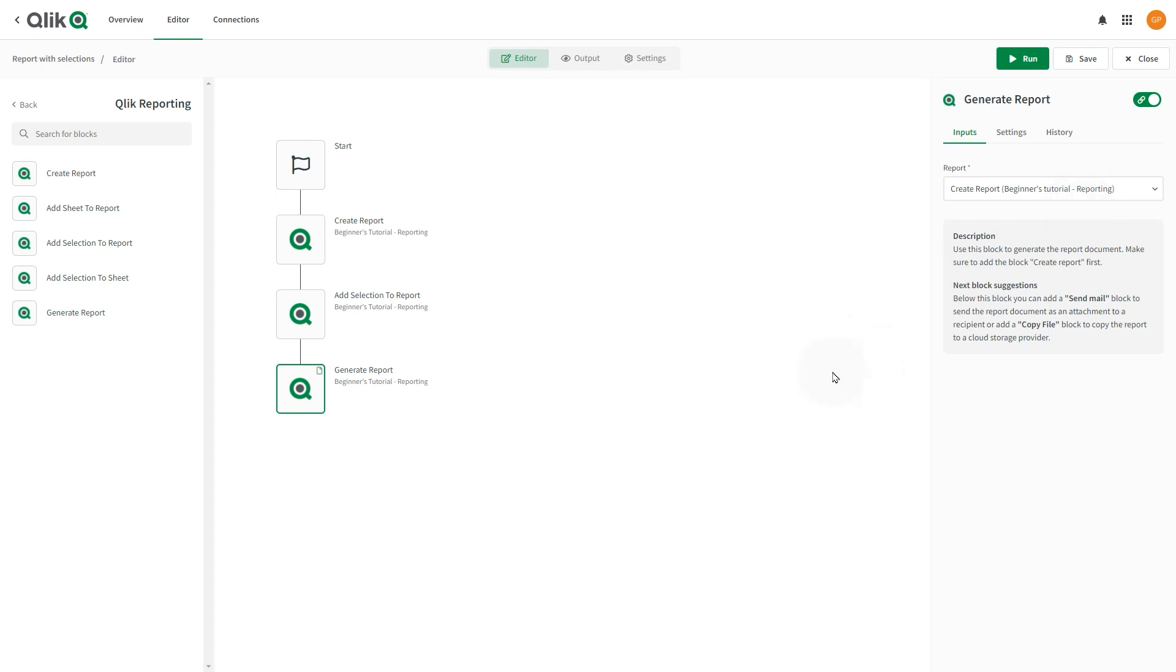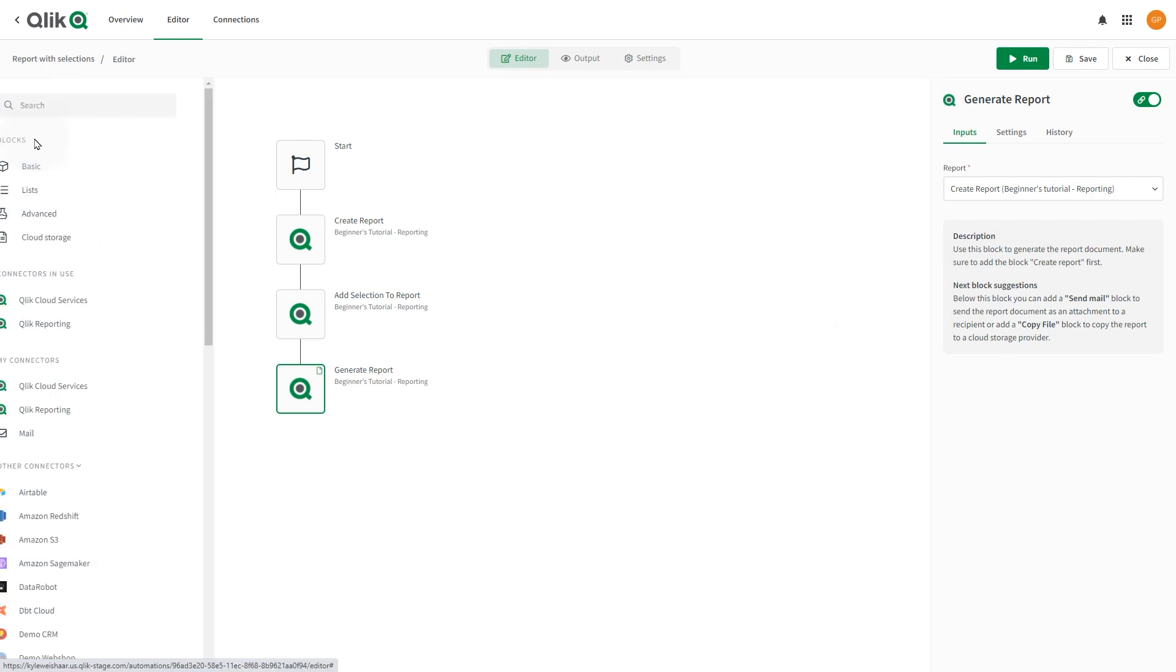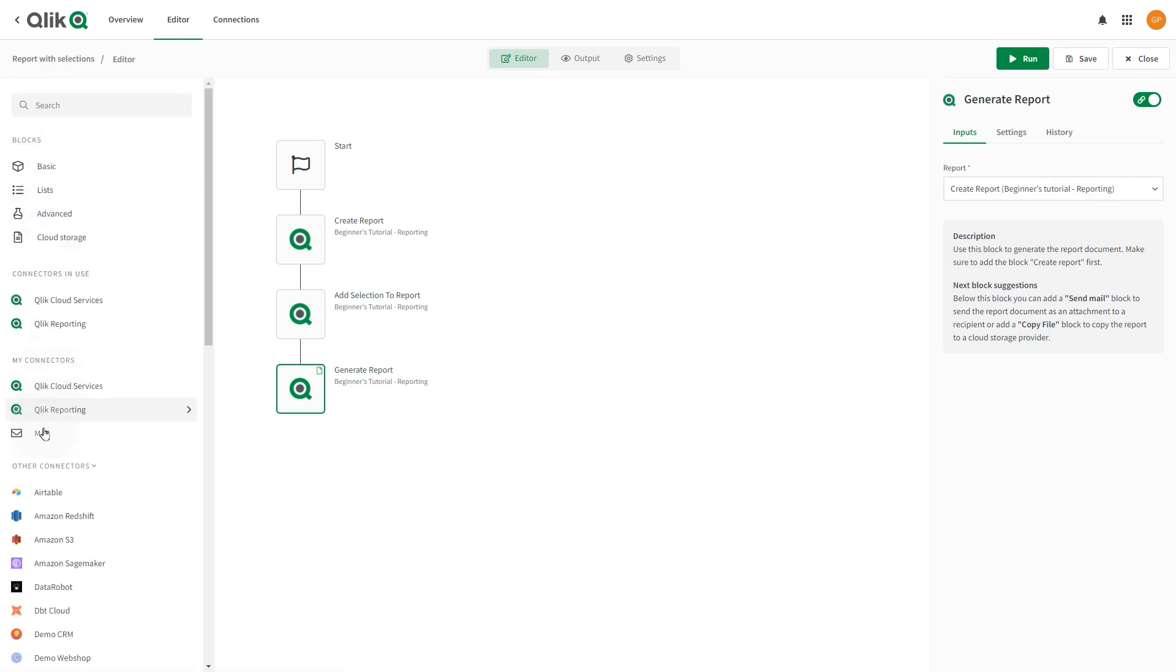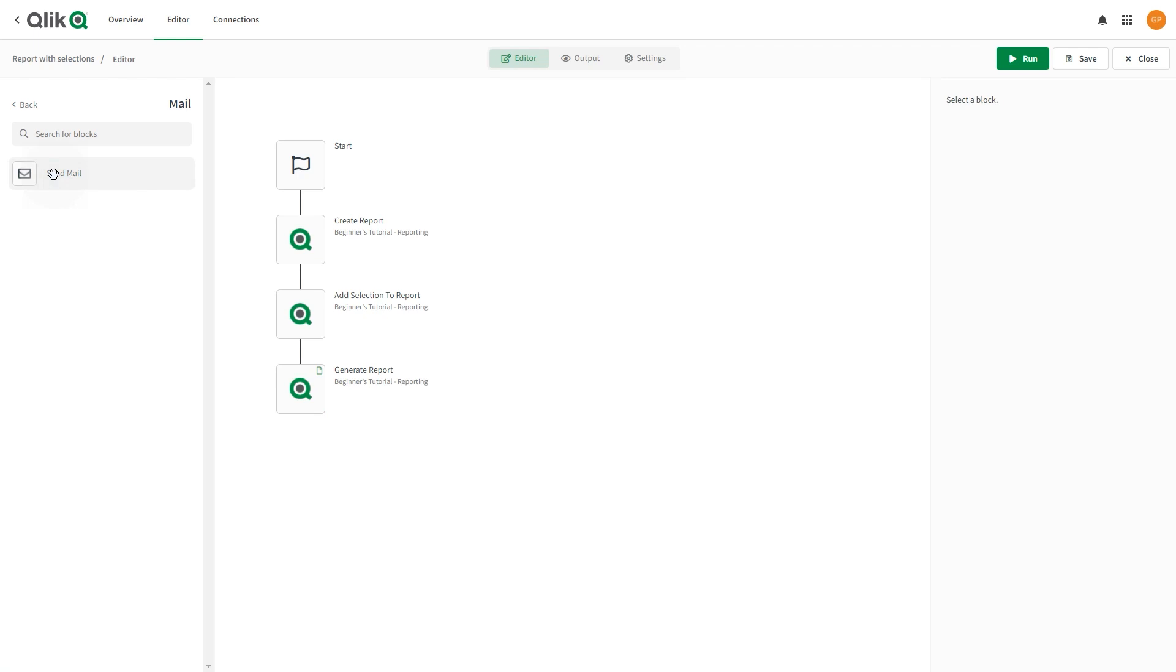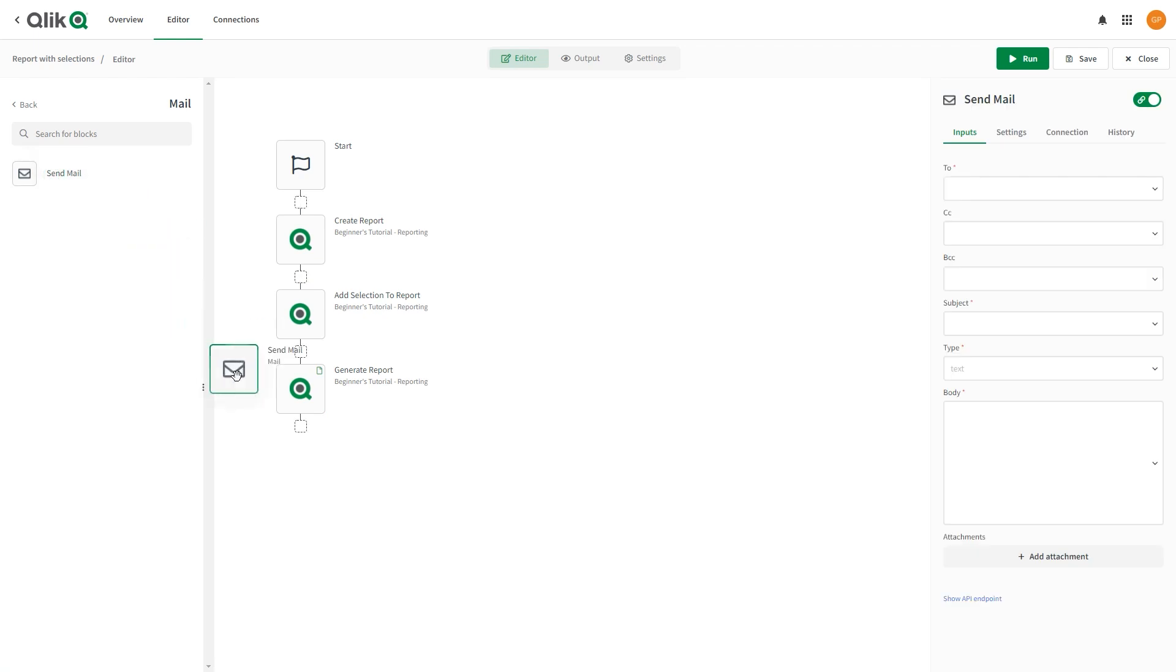From the Block Selector pane, under My Connectors, select Mail. Drag a Send Mail block onto the canvas and attach it to the end of the automation.